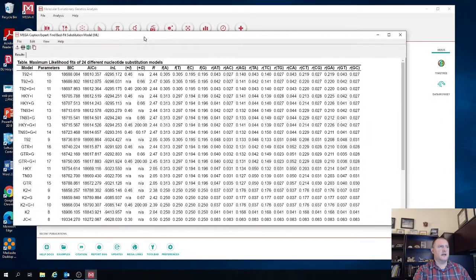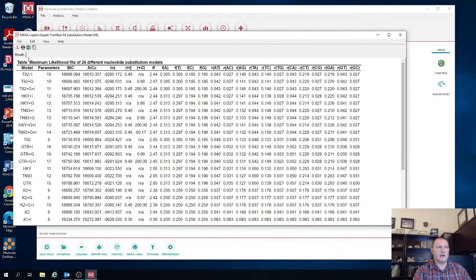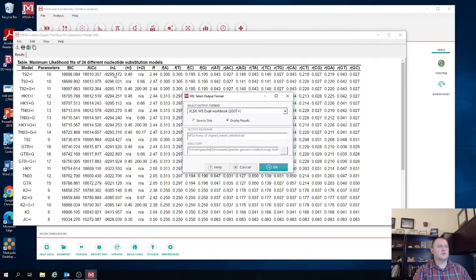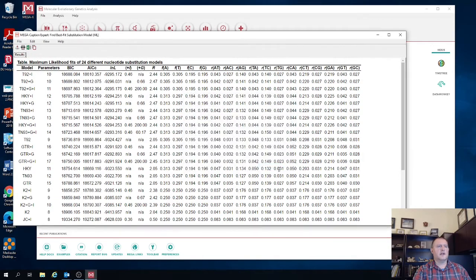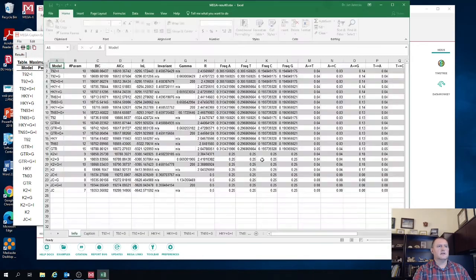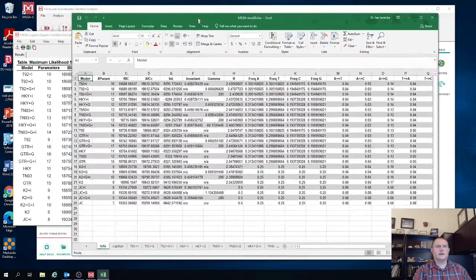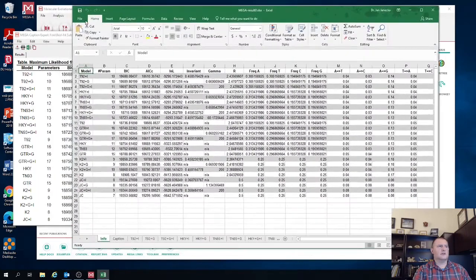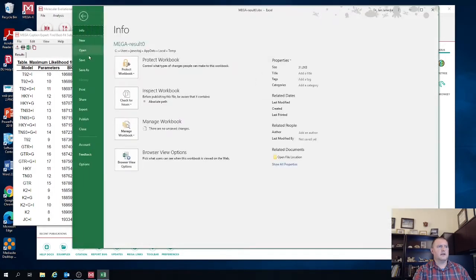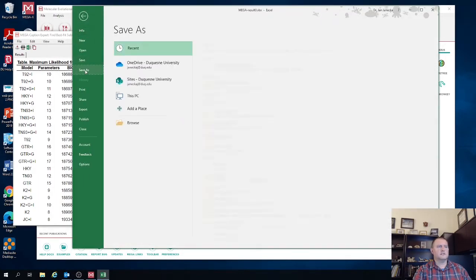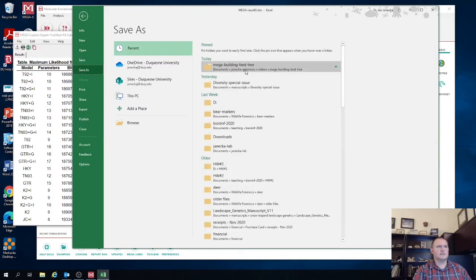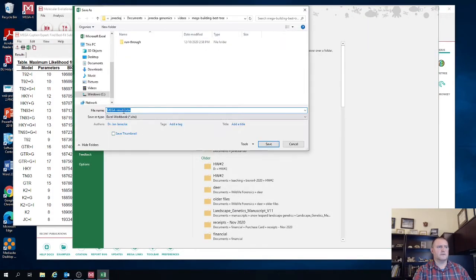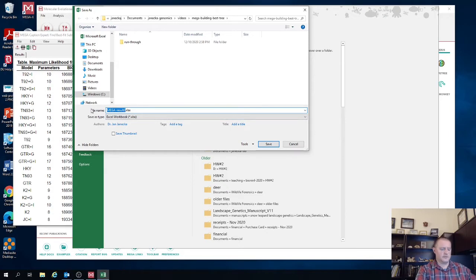Now, one thing with MEGA is it doesn't automatically save the output. So if you want to save this file, you want to click File, Export to Excel, hit OK. It's going to put that table into Excel program and then you still want to save it as the model test output.